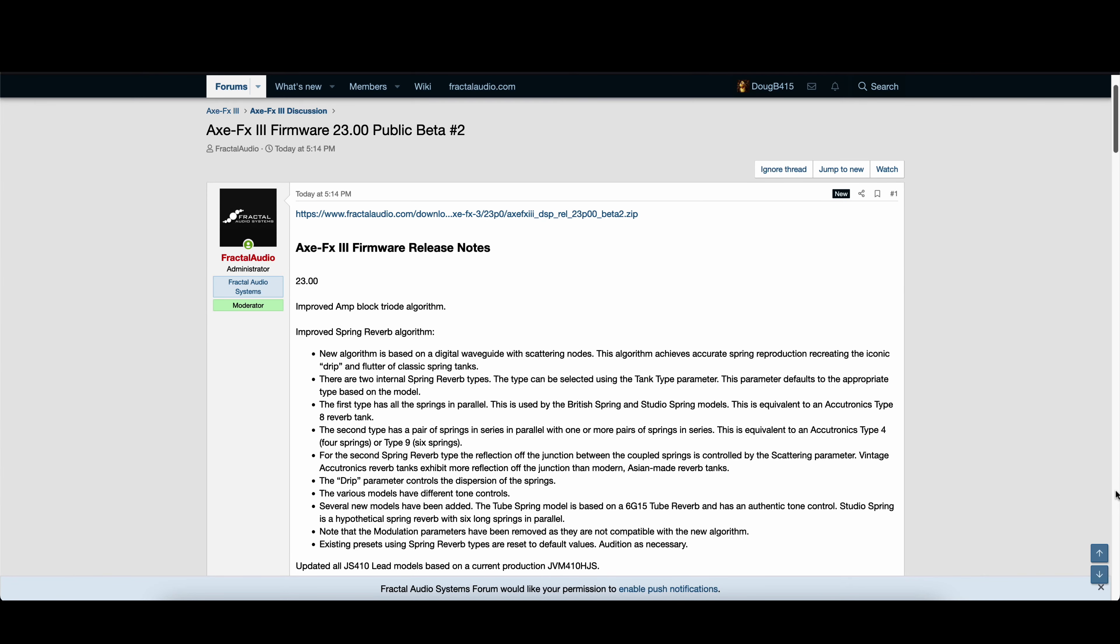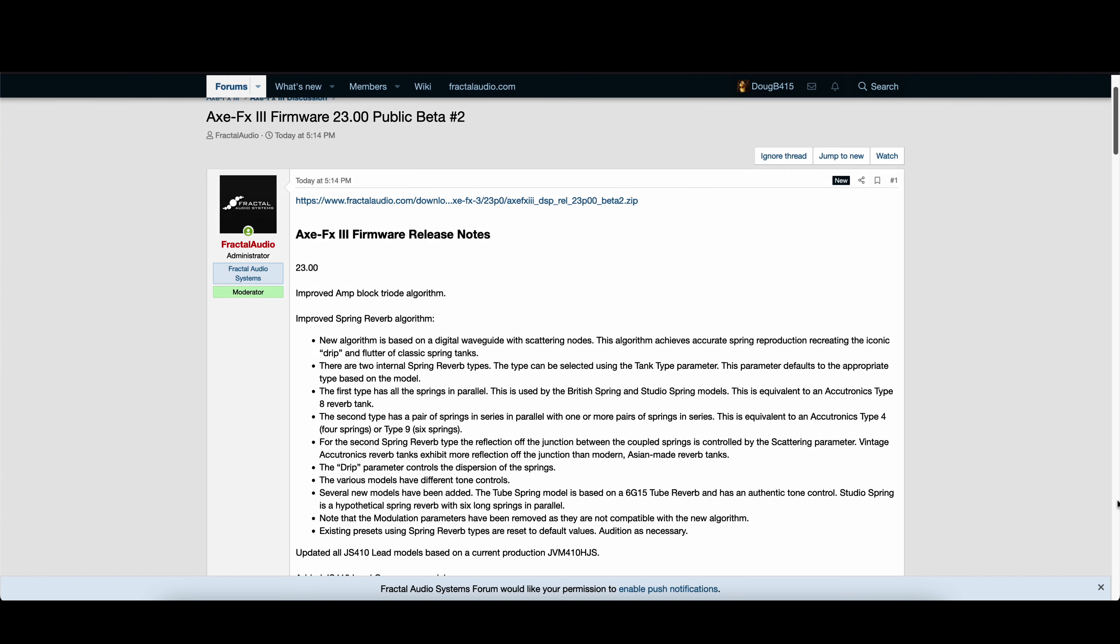Hey guys, we got us a Firmware Friday for the Axe FX3. Axe FX3 Firmware 23.00 Public Beta No. 2 was released today at 5:14 PM. Let's take a look at the release notes.